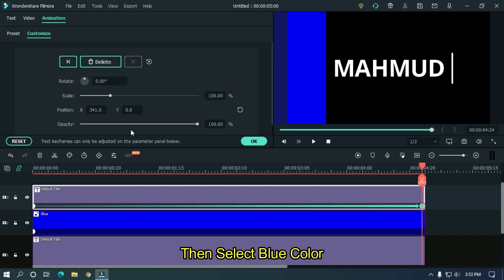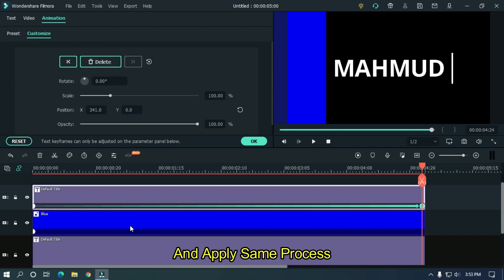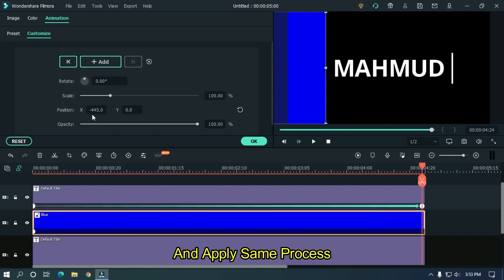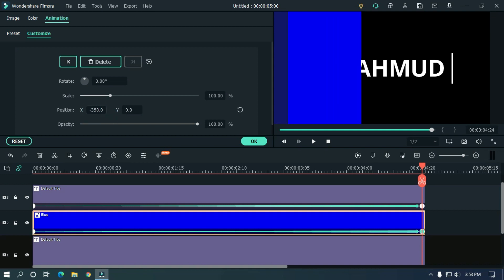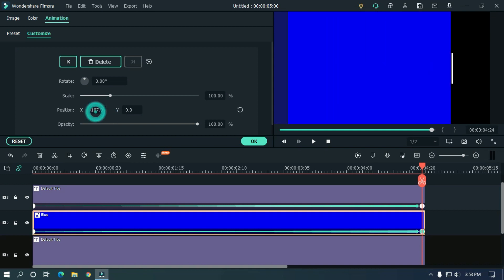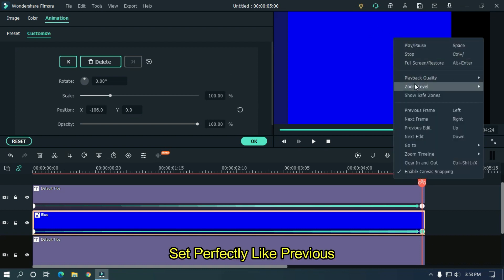Then select blue color and apply same process. Set perfectly like previous.